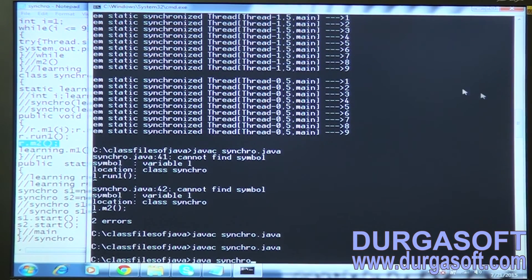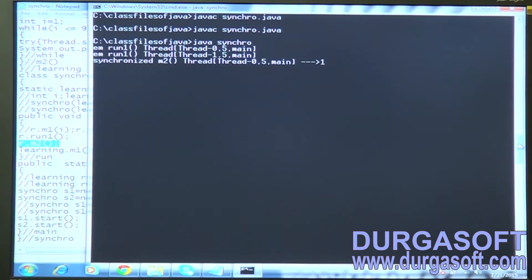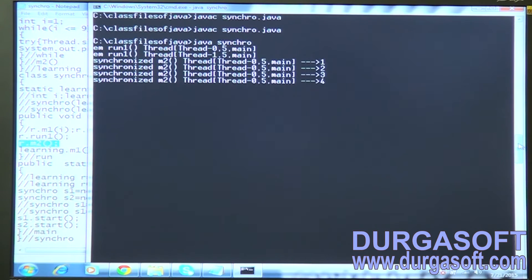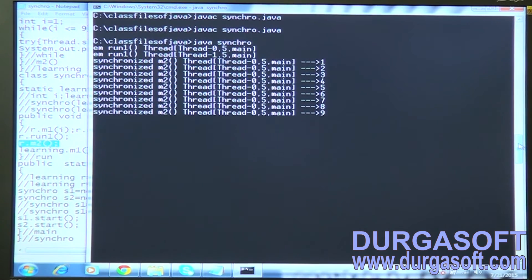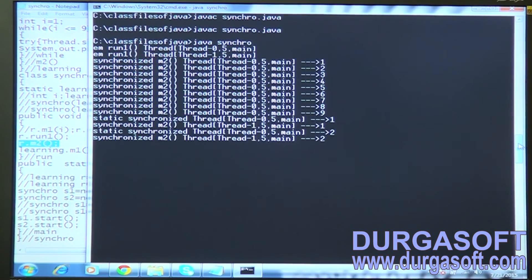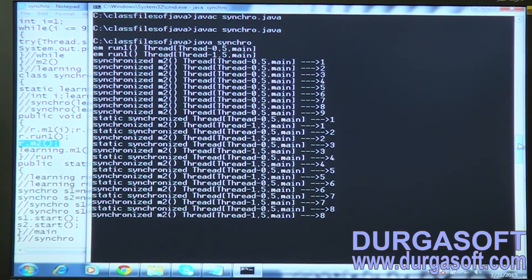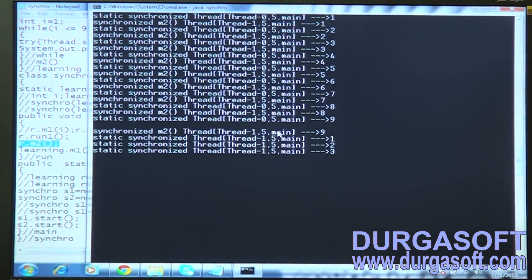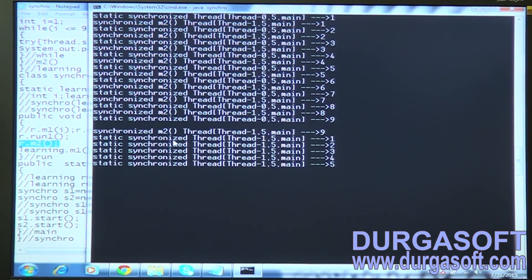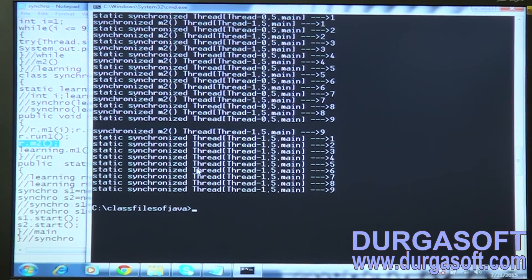Let me compile and execute this. Try to observe the screen carefully. Run one is sure, synchronized m2 is sure. After that, thread zero releases the instance lock and acquires the class-level lock to execute the static synchronized method, while thread one is simultaneously executing the synchronized instance method — that is why we are seeing zigzag, irregular output. At last the remaining thread executes the static synchronized method in a normal fashion.